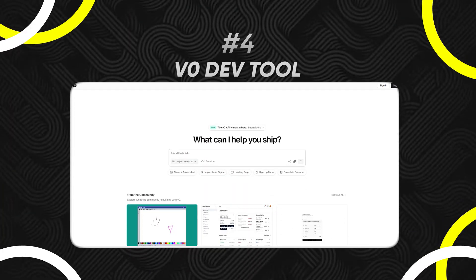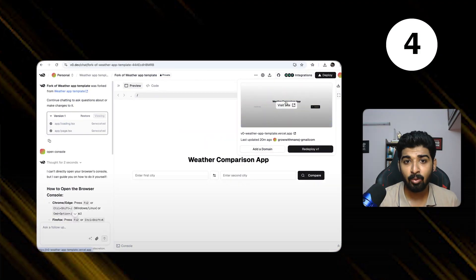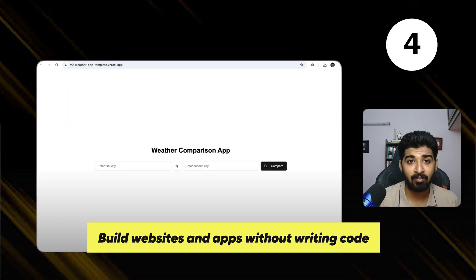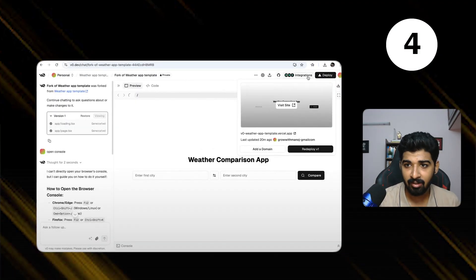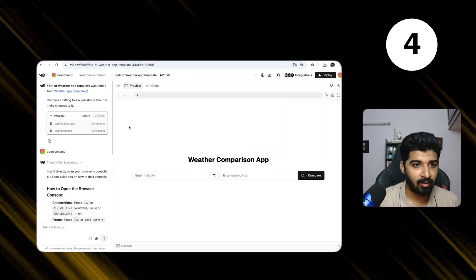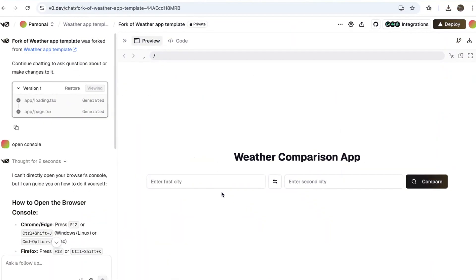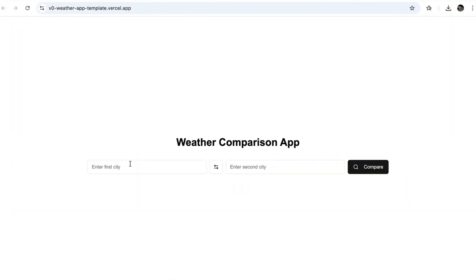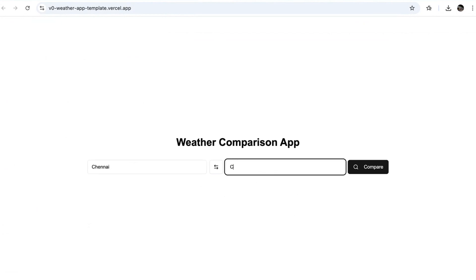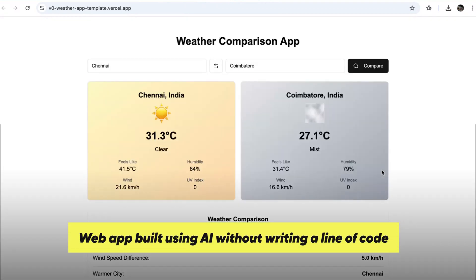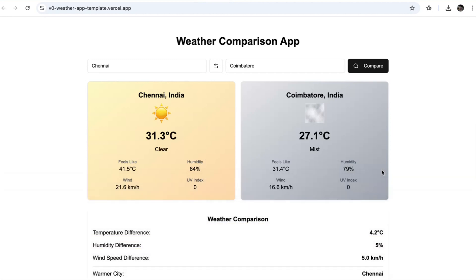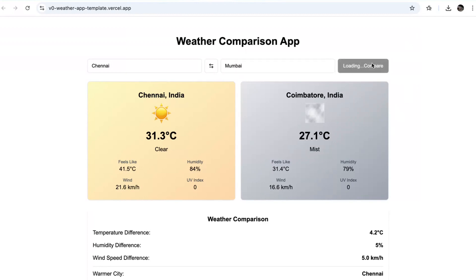The next is the no-code coding tool which is known as V0.dev. It helps you to build apps without writing code. I had just written like few lines of text and it already made an app for me. This is a live weather app where I can compare between Chennai and Coimbatore. I can just say, what's the temperature difference here? It tells what's the temperature difference between Chennai and Coimbatore and which is the warmer city if I want to live. I can also change the logic and this is basically dynamic. It's connected to API, by the way, so I can also compare. It gives the real data.